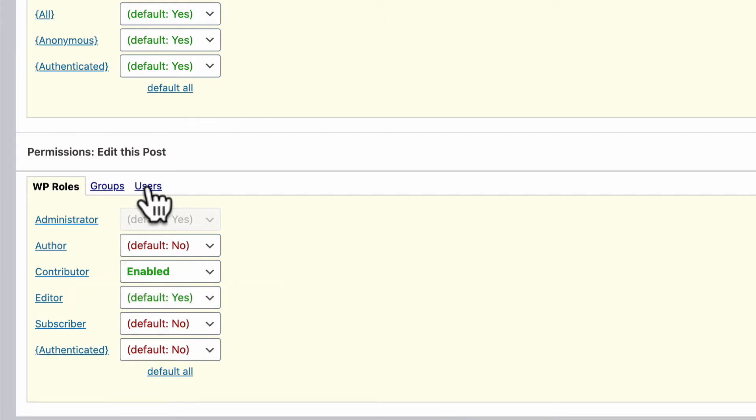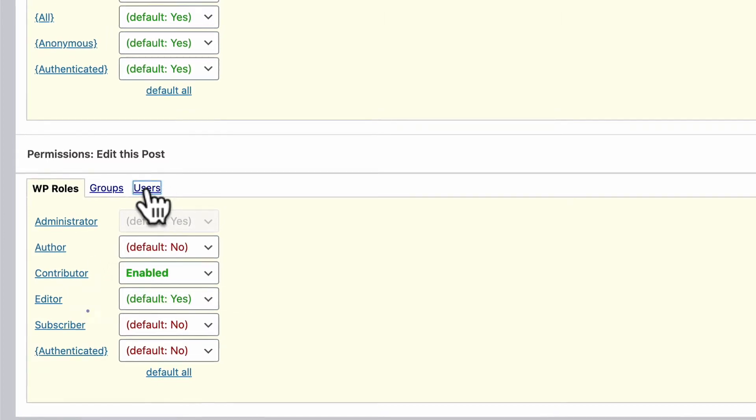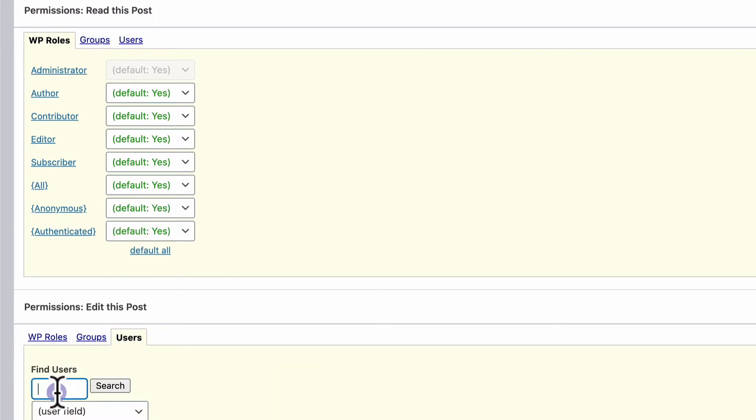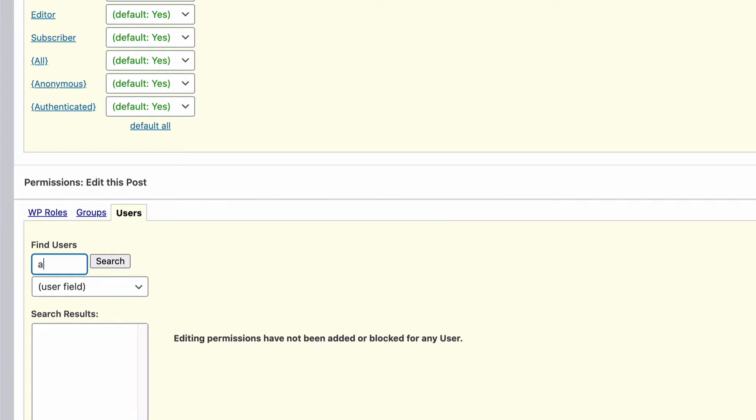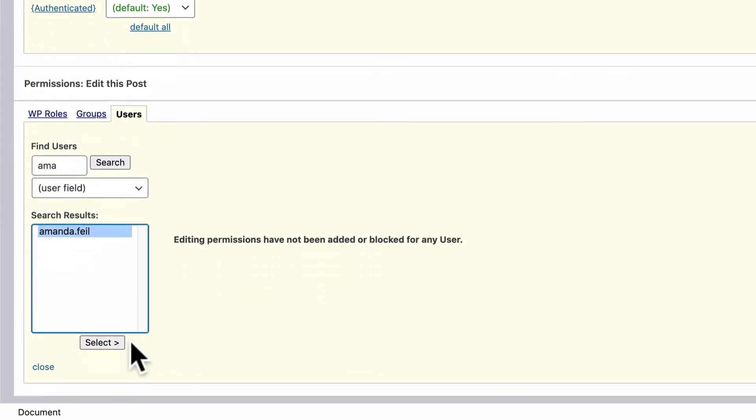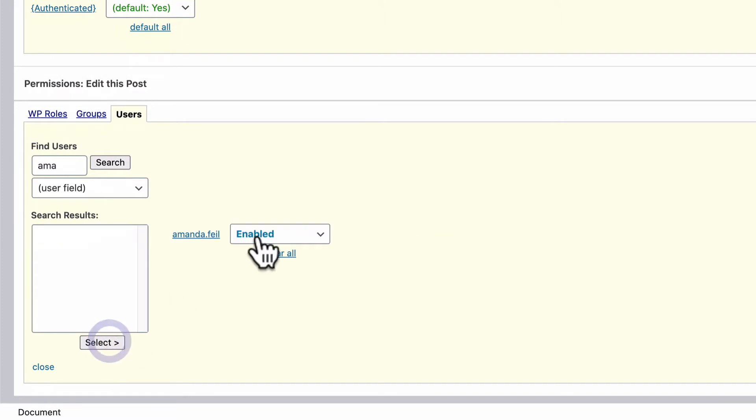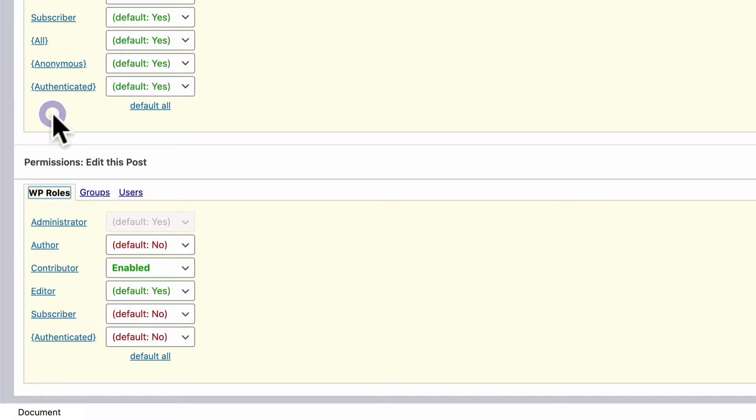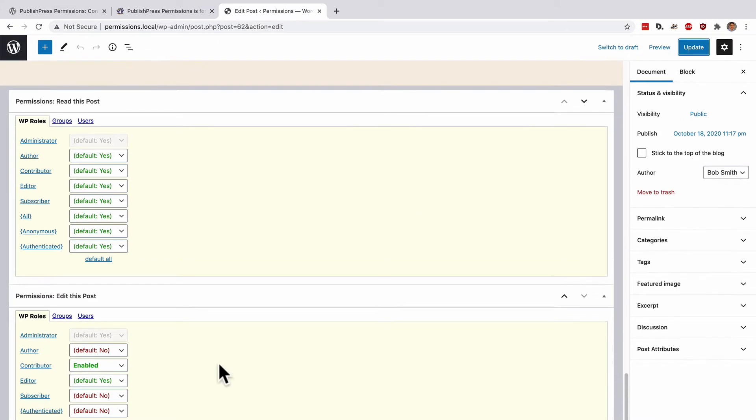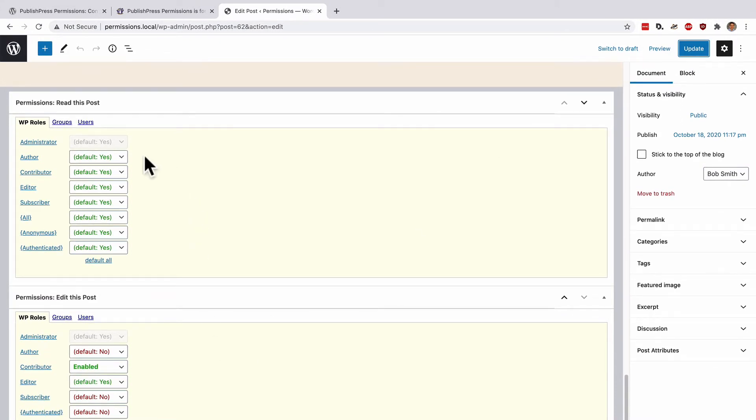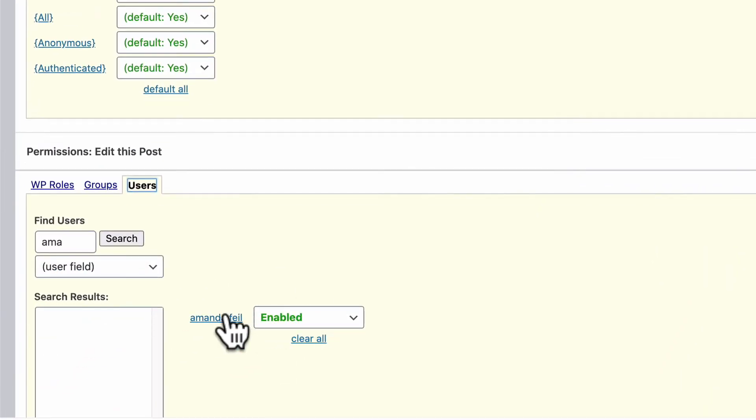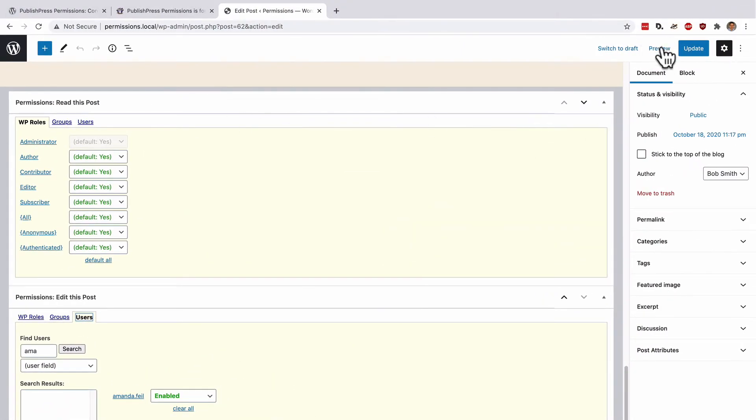Or you could decide to click on the Users tab, and you could decide to do this for just one particular user. I'm going to search for Amanda. And in this particular case, I've given editing access only to Amanda, plus two contributors as well. Click Update. And now, although everyone can read this post, only contributors, editors, and Amanda are able to edit it.